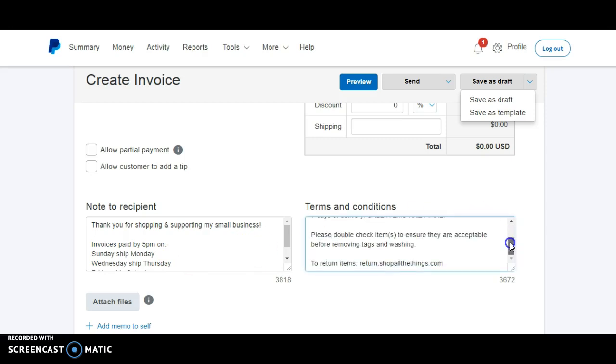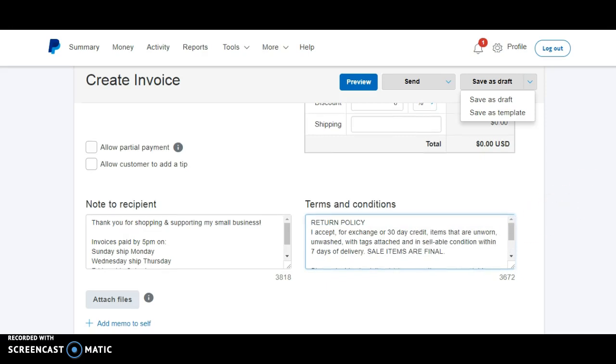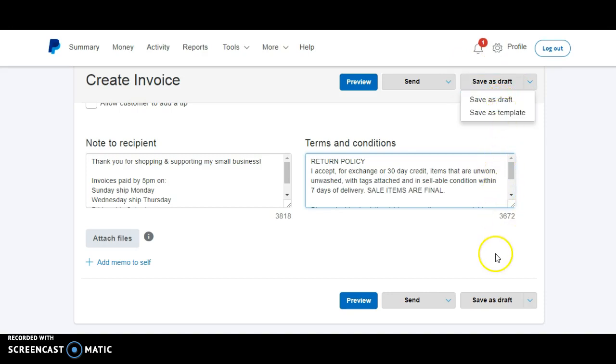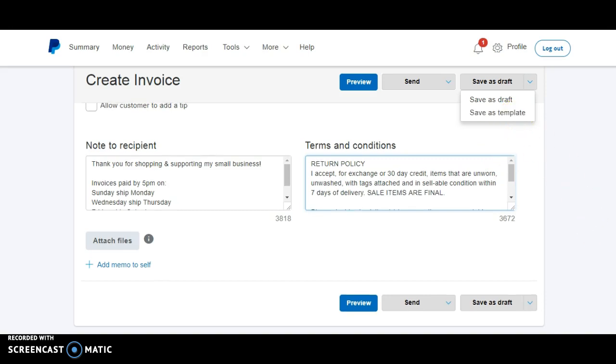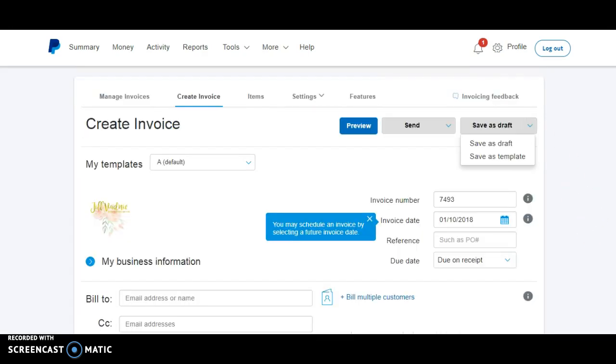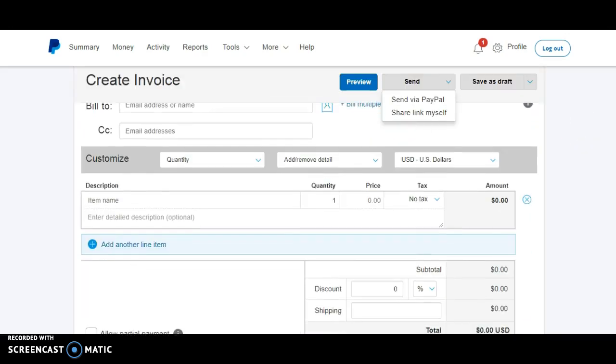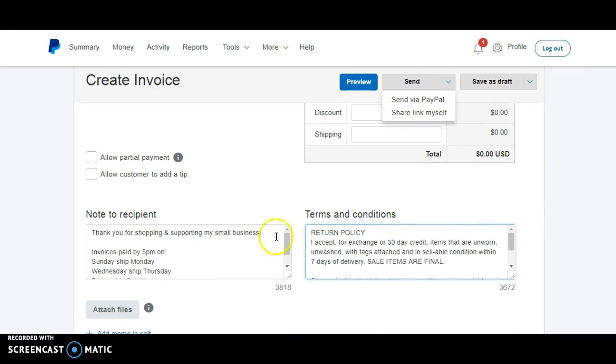And then what you can do is you can go, it's at the top here too, I see, save as draft or save as template. So you can save it as a template, and then you'll be able to title it. And then every time you log in here to do an invoice, you can have it set as your default. So every time you come in here, this information is already in here, ready to go, so you don't have to add it every single time.